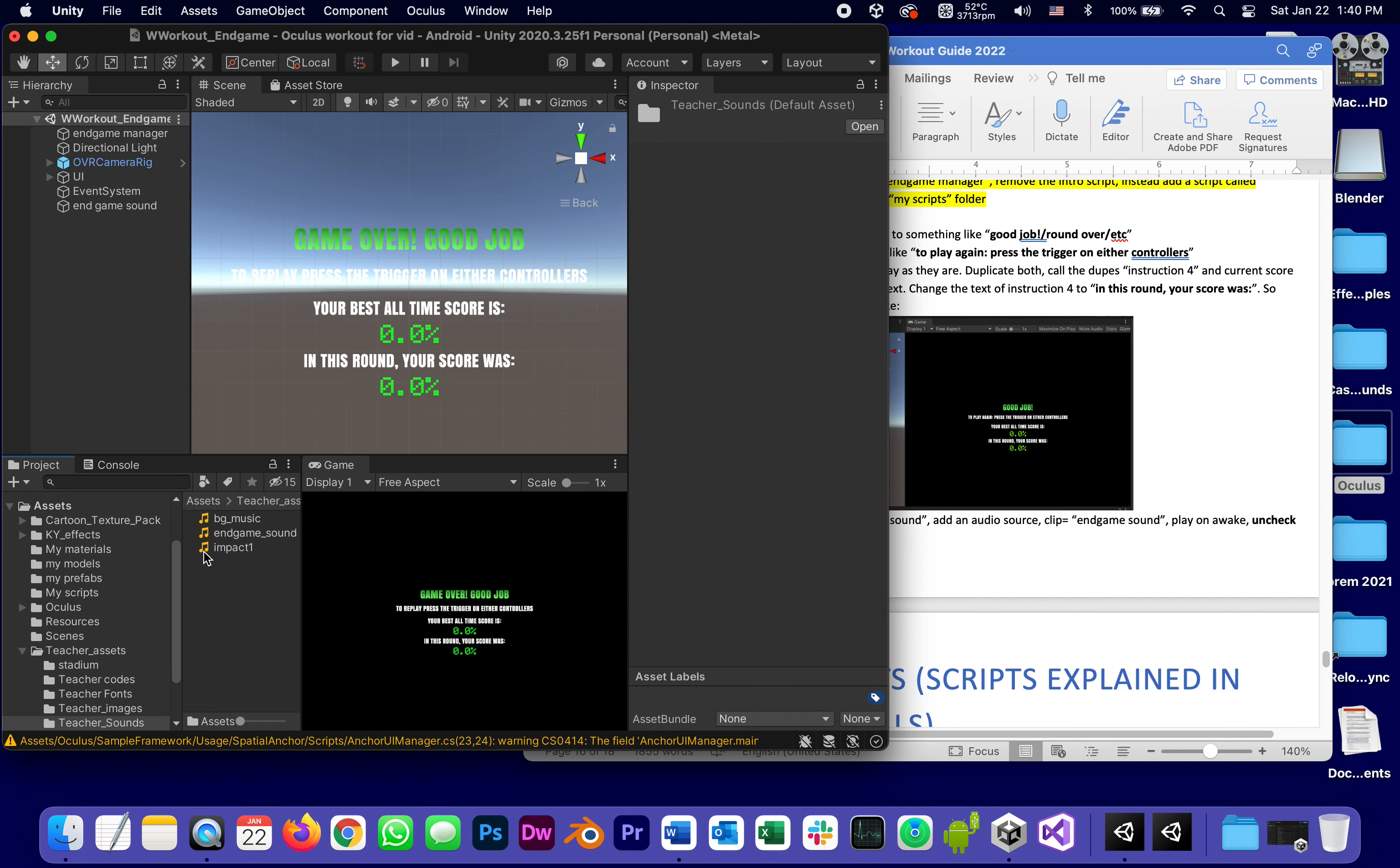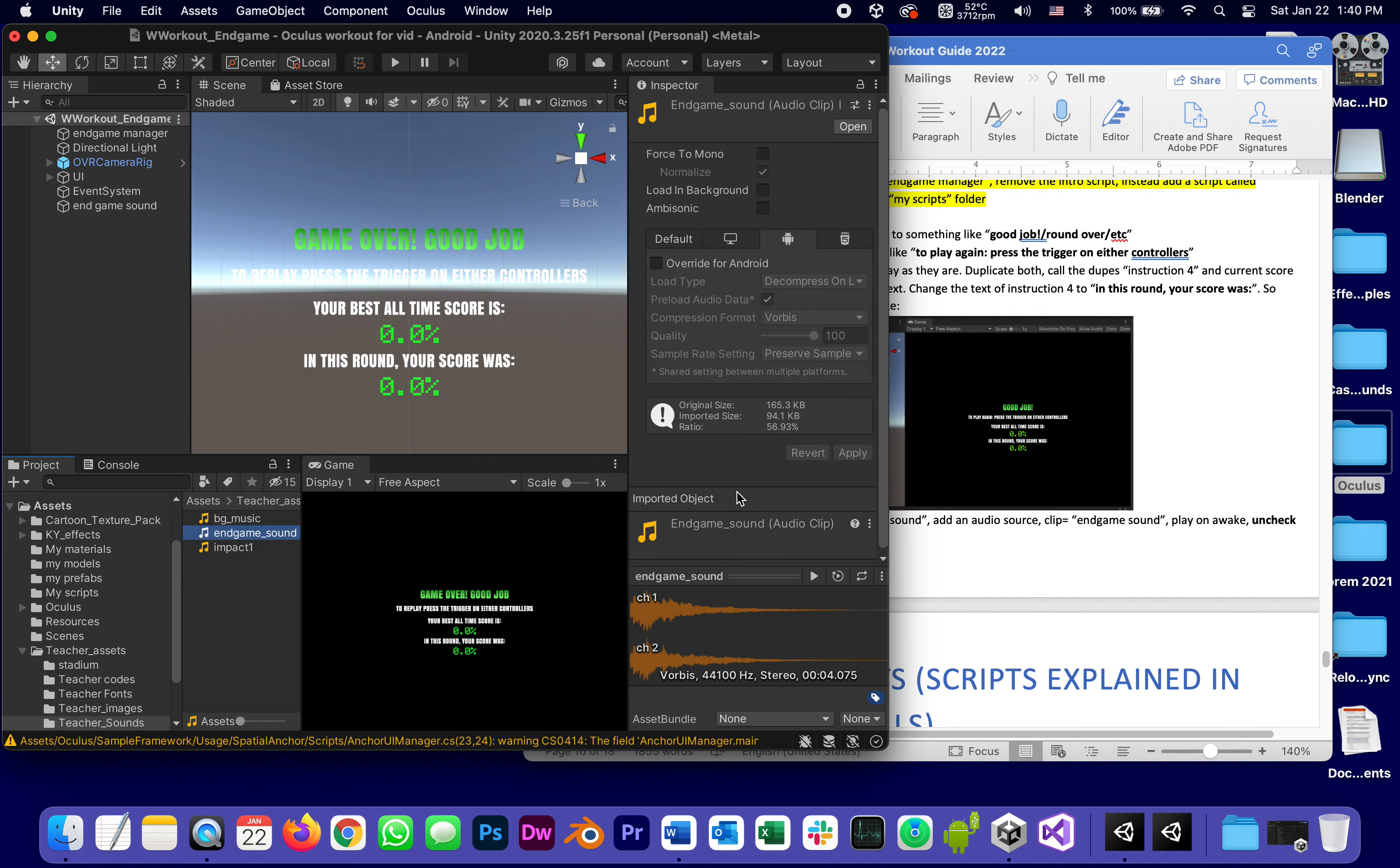In the teacher assets in the sounds, just want to play it for you, the end game sound is this.